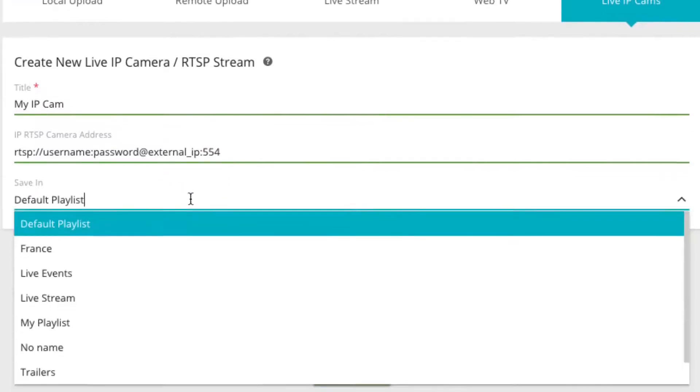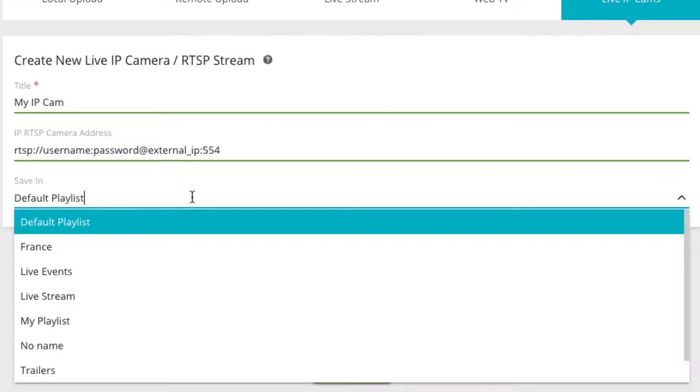Under destination you can choose if you wish to add the newly created live IP camera player to the default playlist or to your own playlist.